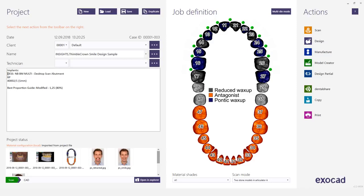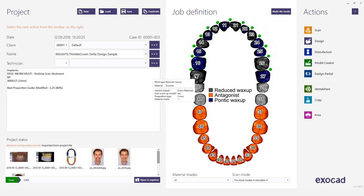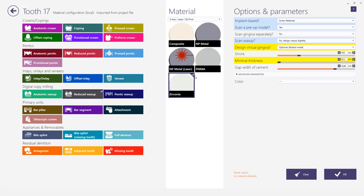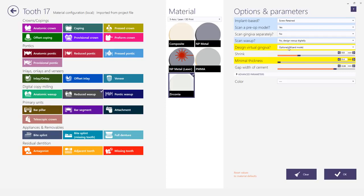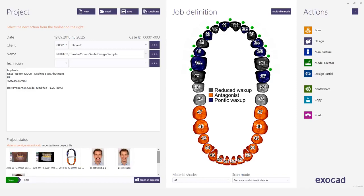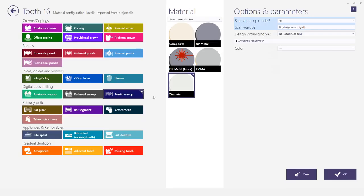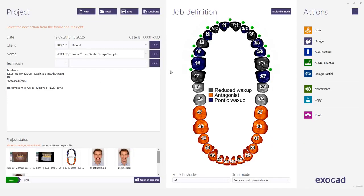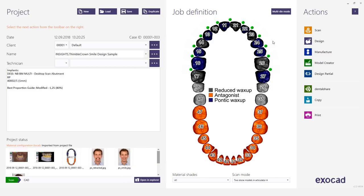I recommend using the DES NBBM Multi Desktop Scan Abutment and the Proportion Guide 1.25 for this case. The job definition shows we're working with virtual wax up screw retained on implants. We have a pre-op scan of a full denture, digitally designed wax up, and gingiva on the pontics. We have two pictures from our software development manager Paul Schnitzspan and we'll start directly with the design.